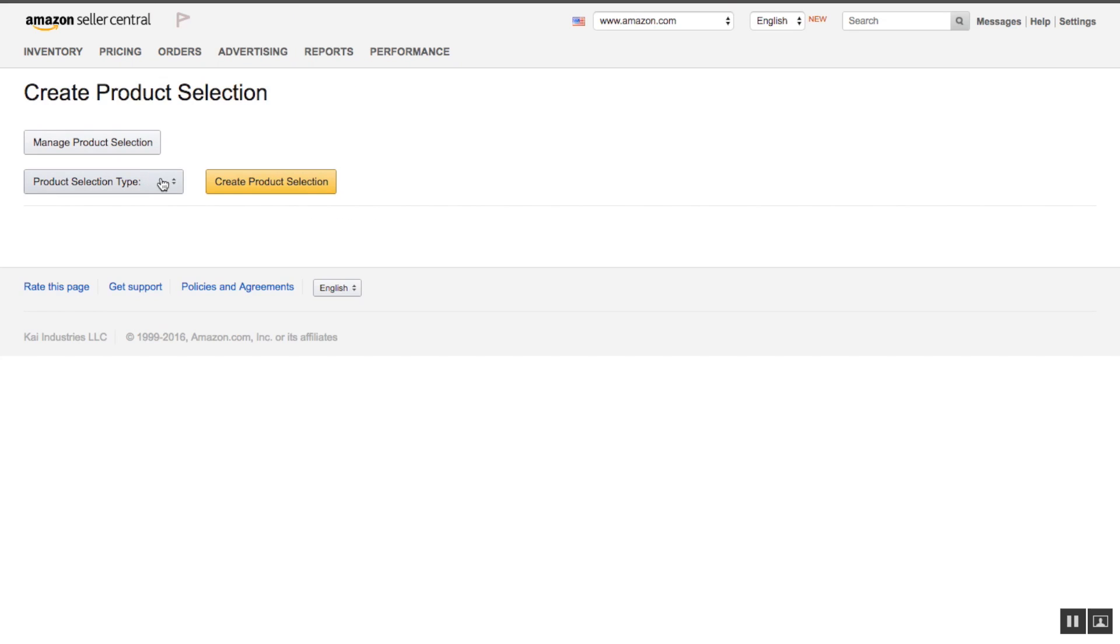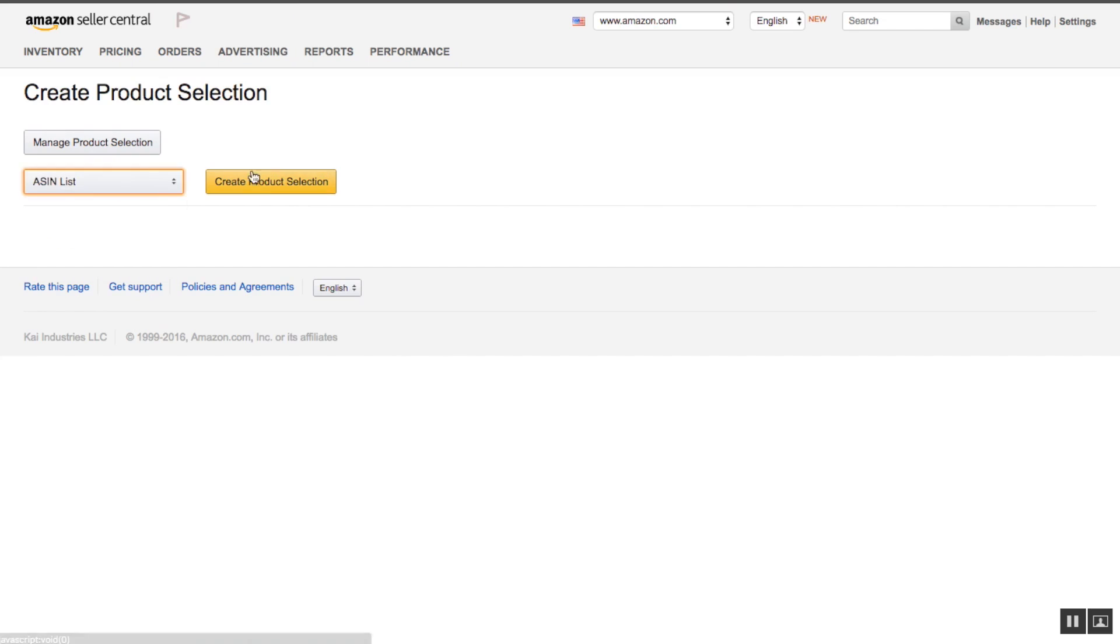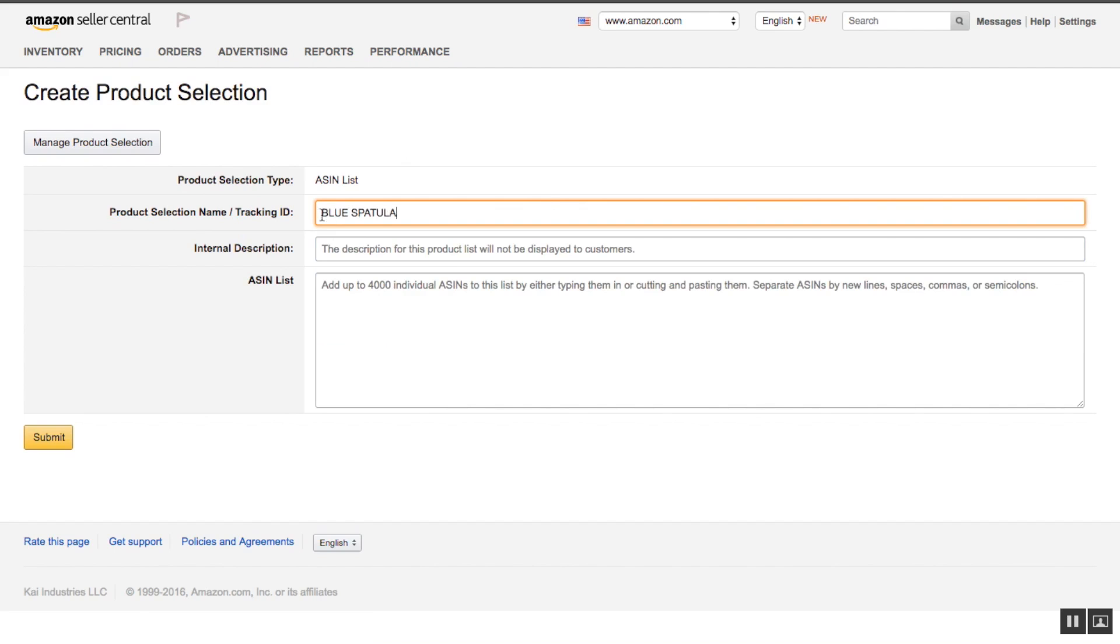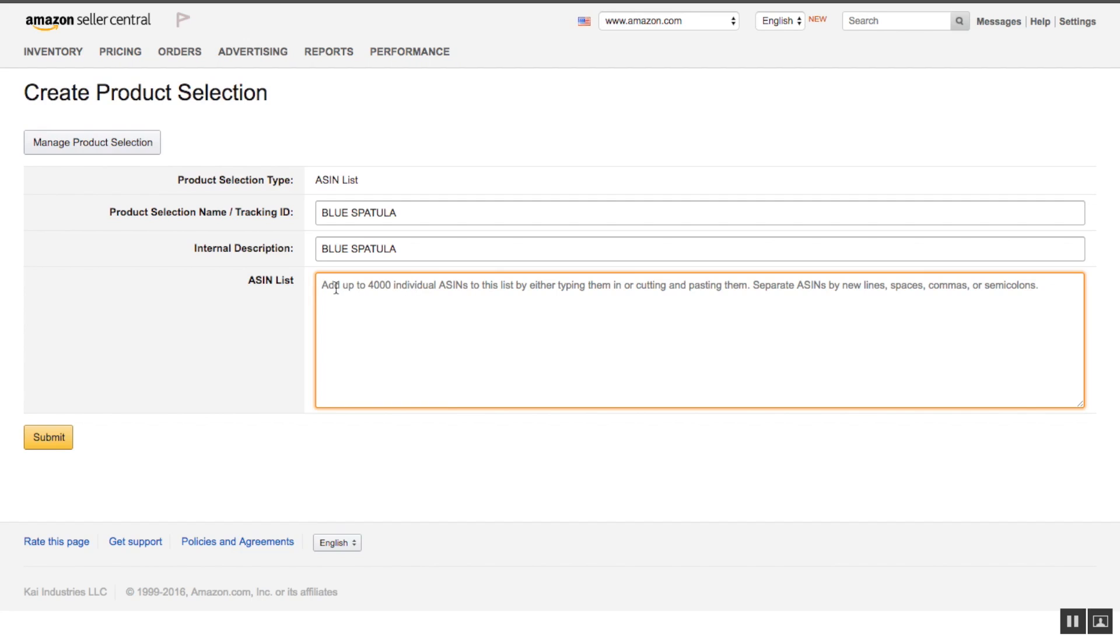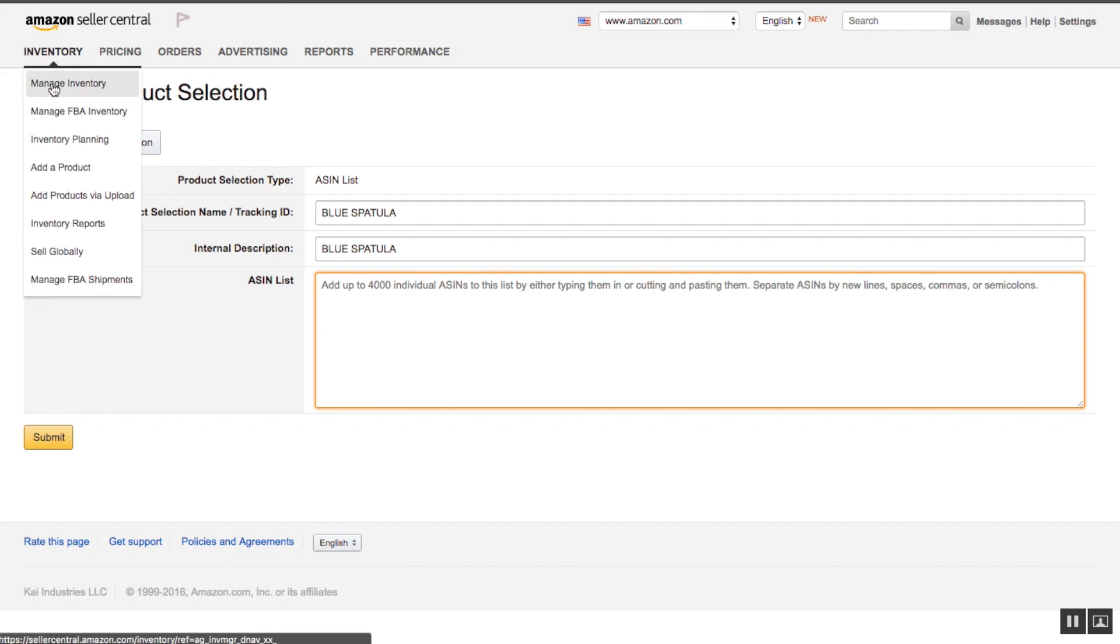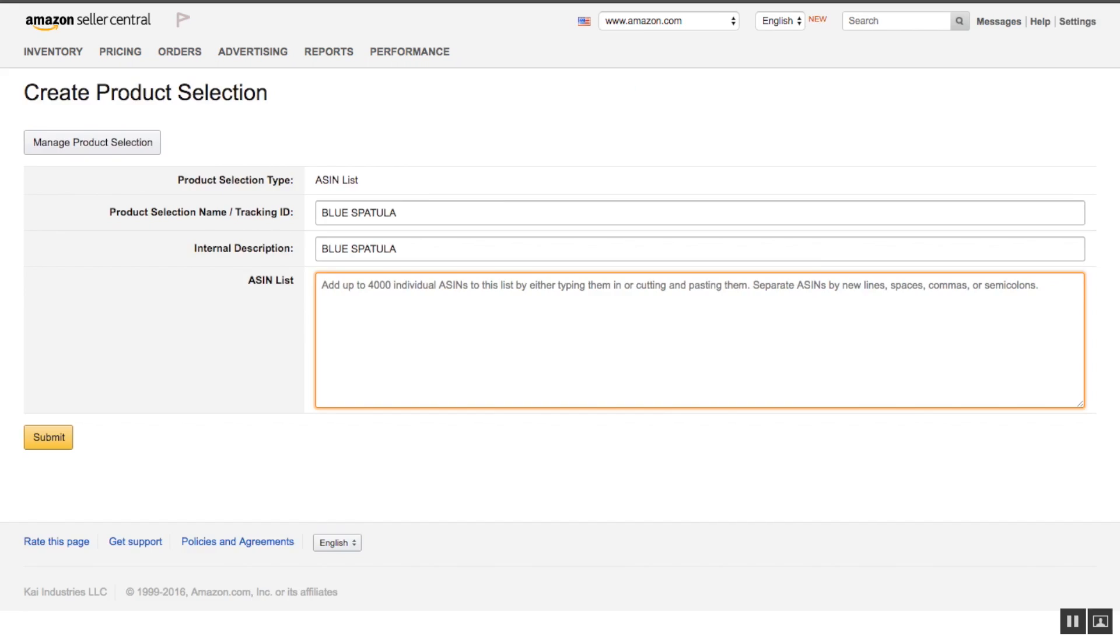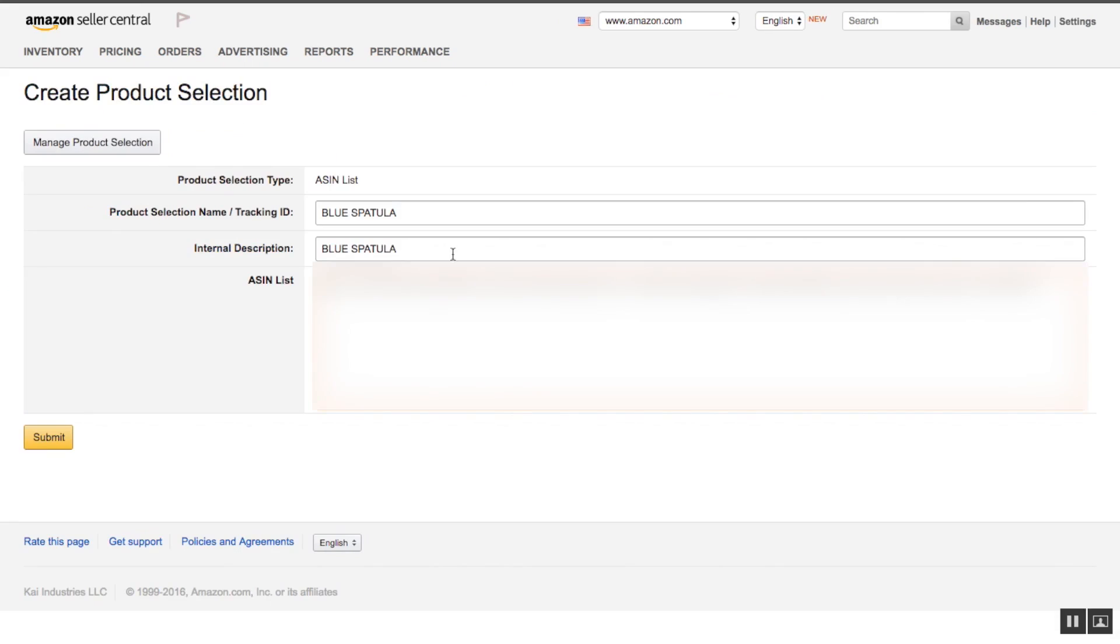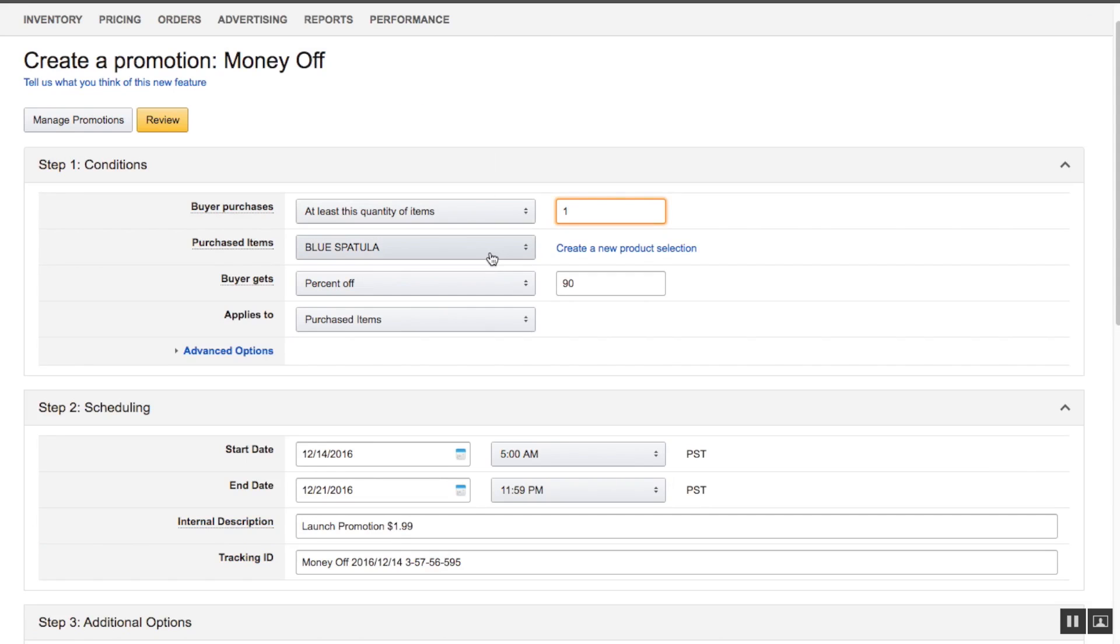You go to product selection type, go to ASIN, create product selection, and you'll name your product below. In that case, I put blue spatula. You're going to find your ASIN and paste it below here. To find your ASIN, you go to inventory, manage inventory, and this is below your product name. You're going to copy and paste the ASIN, put it into there, and submit. Then you'll have a dropdown menu here to select your product. That's how you create a new product selection.